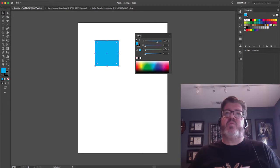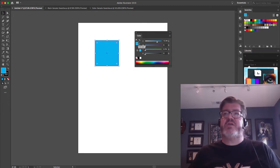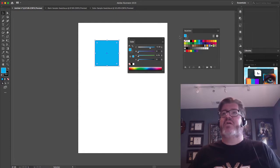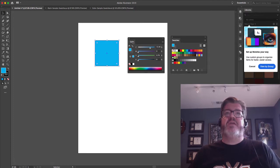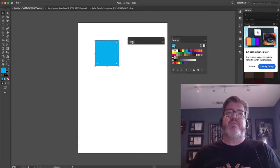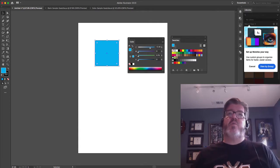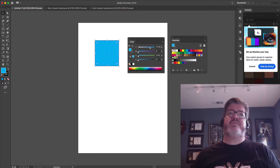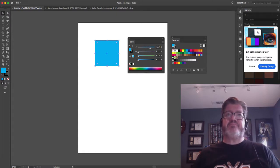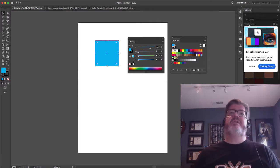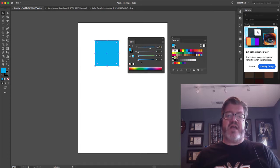A couple palettes that help you analyze your artwork in Illustrator are the color palette and also your swatches palette. If your color palette doesn't look like mine, all you've got to do is double-click the color tab and it'll expand or collapse it. What we're looking for is a view that shows the different color inks or the spread of the colors CMYK visible in the swatch. Now, if you use a spot color or you use an RGB color, it's going to change the way this color palette actually looks.